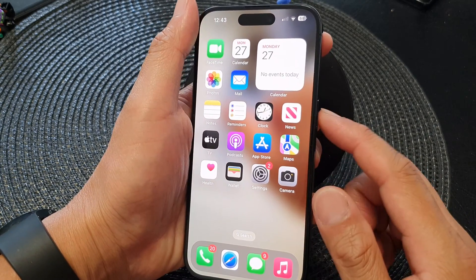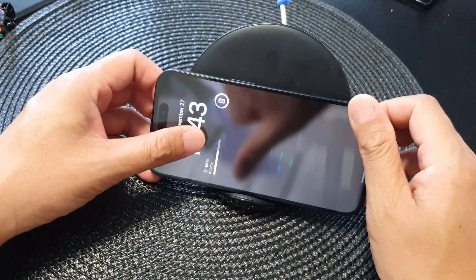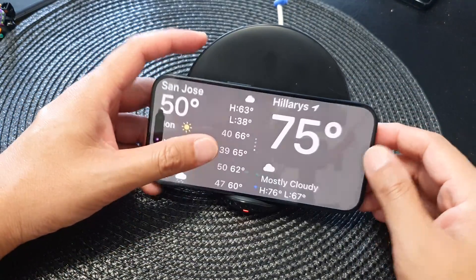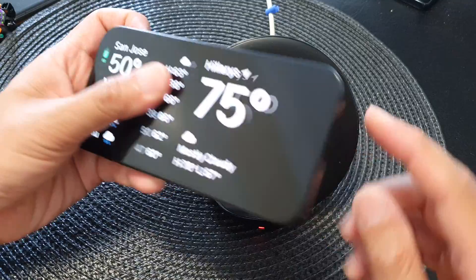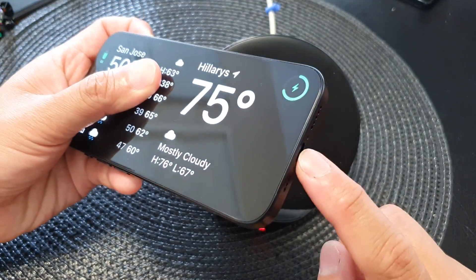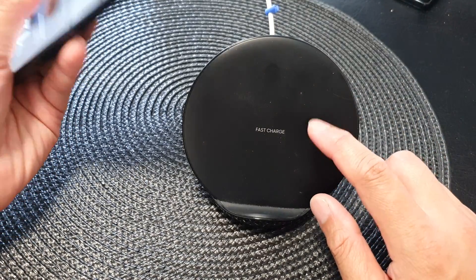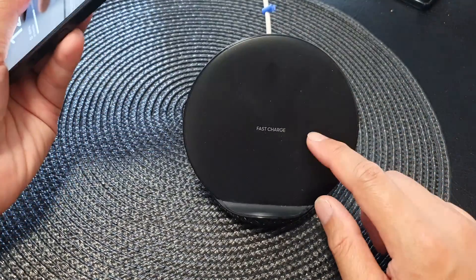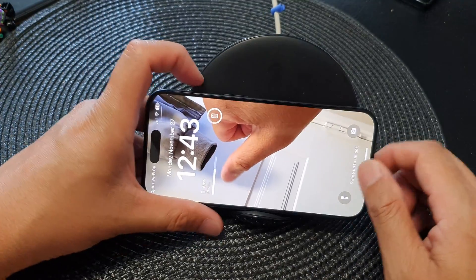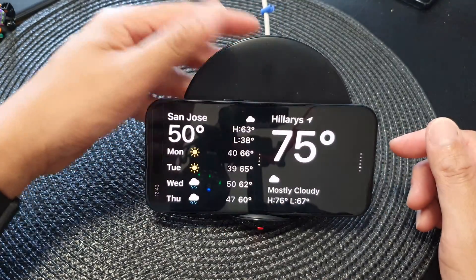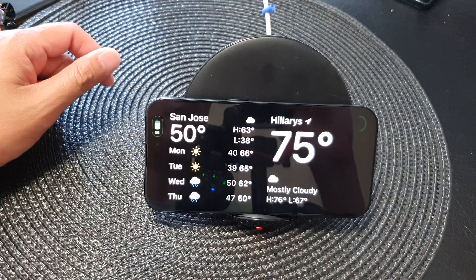Next, press the side button to lock your device and have it on a charger. You can charge your phone using the charging cable or you can have it stand on the wireless charger. Now wait for a few moments and once you see the standby screen.